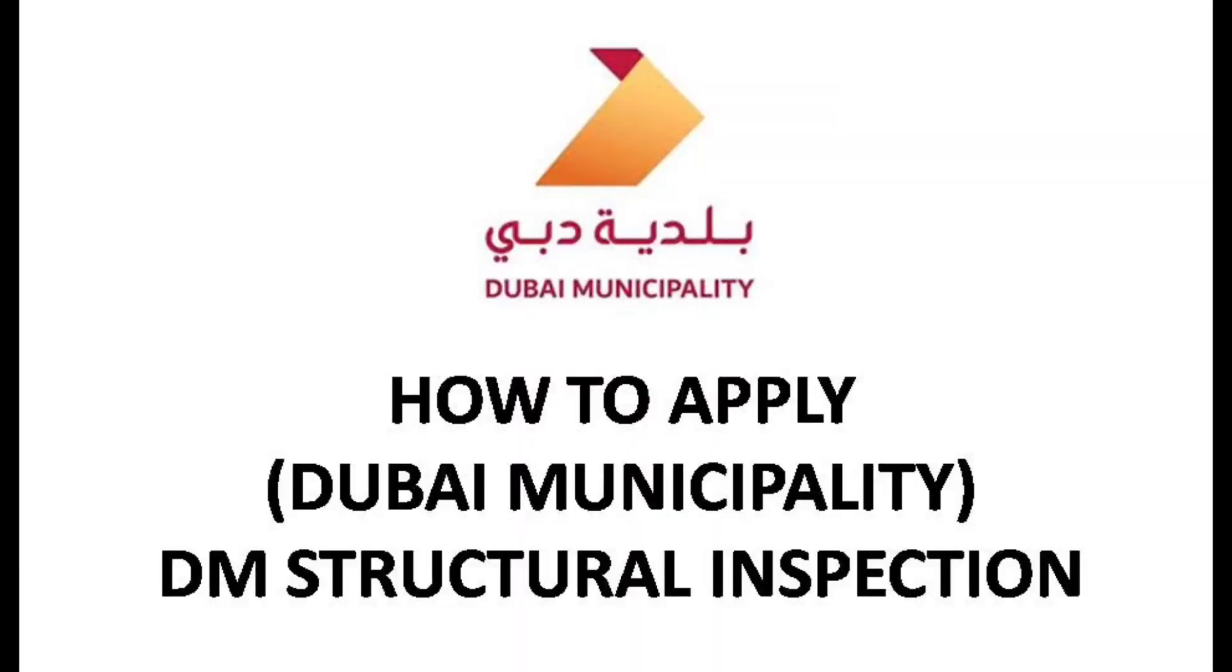Hello good day engineers. In this video I'm going to show you how to apply for Dubai Municipality structural inspection.